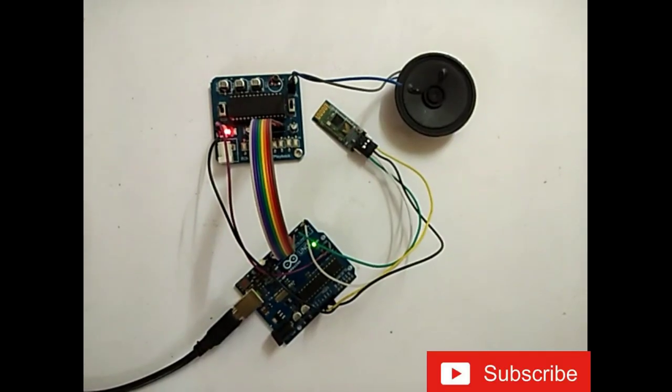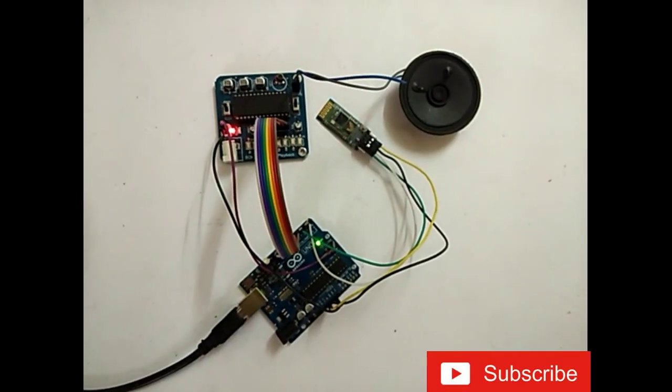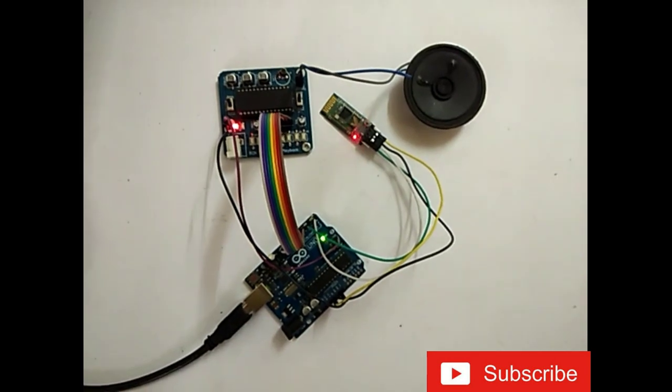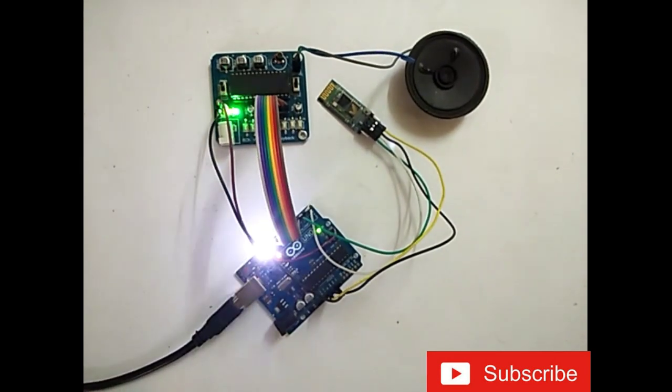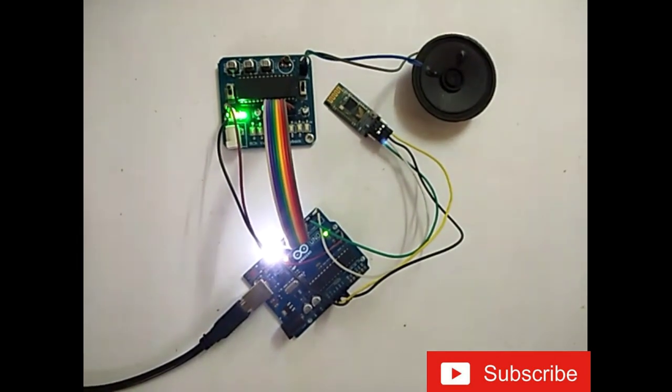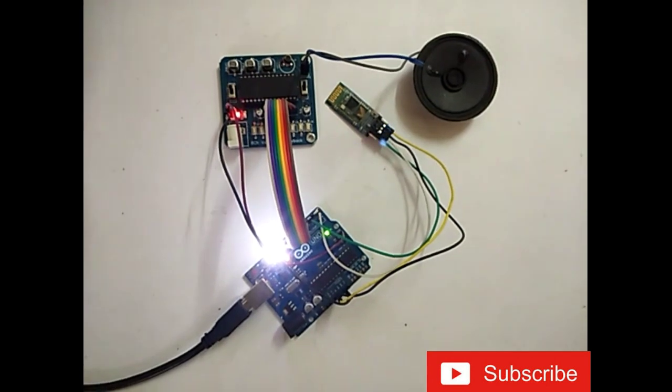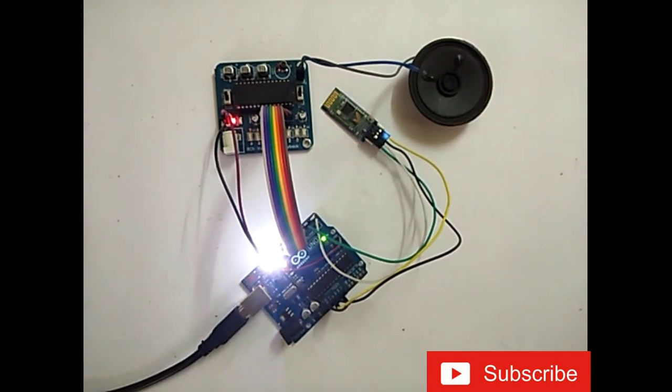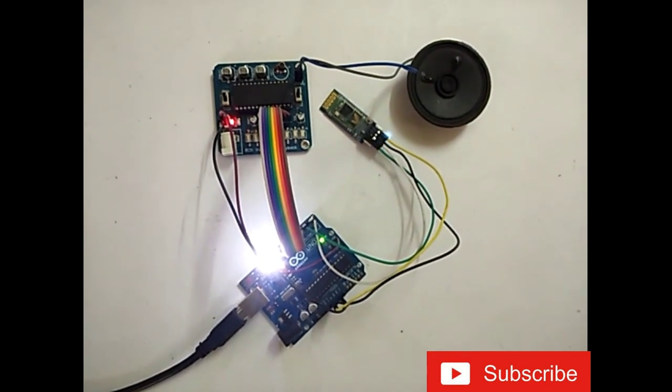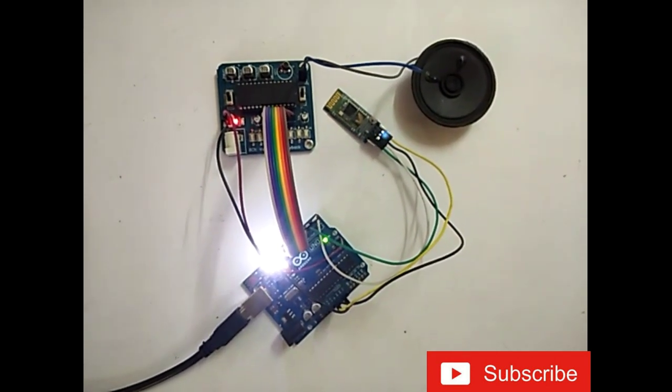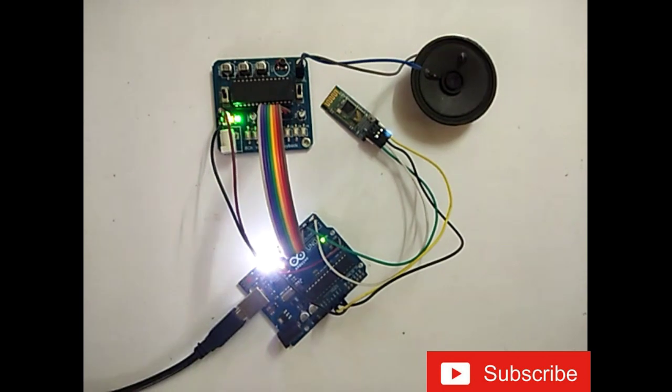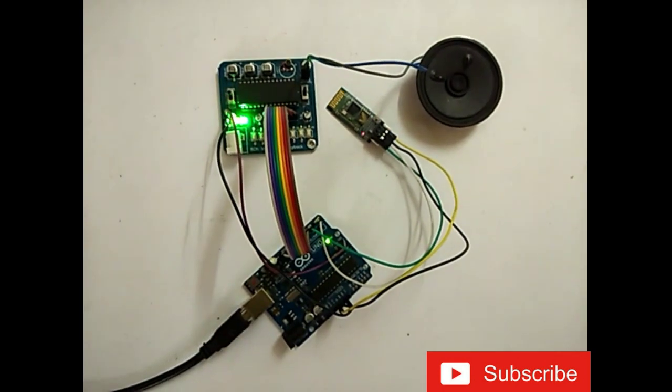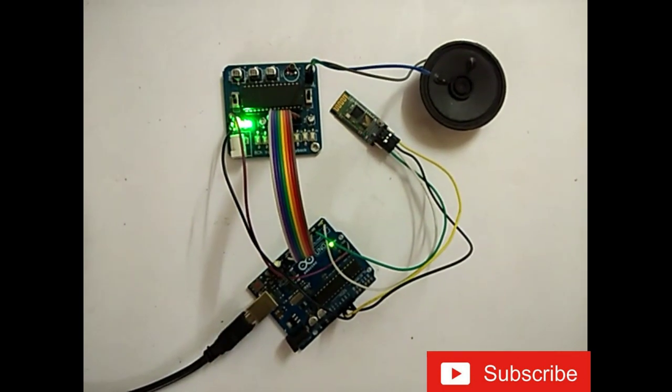Turn on the LED. Okay. Turn off the LED. Okay.